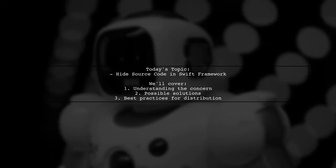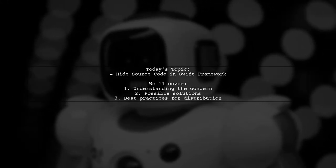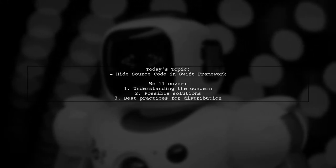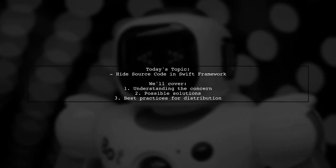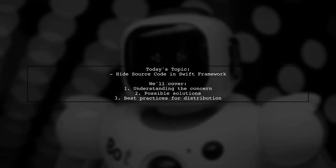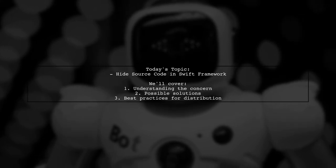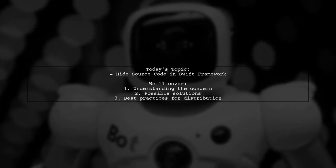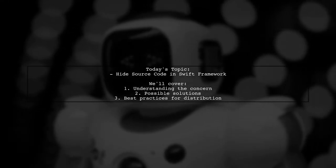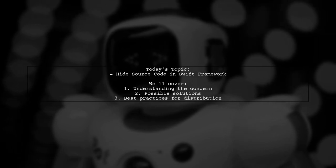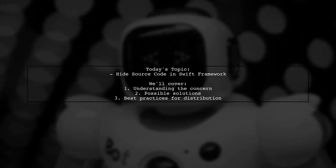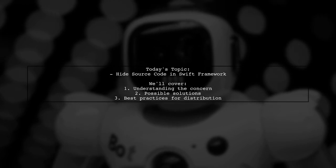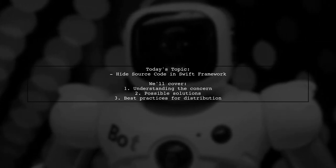Our viewer is curious about how to hide source code in a Swift framework for distribution to private customers. They want to ensure that their code remains secure and unmodifiable by others. Let's dive into this important topic and explore the best ways to protect your intellectual property.